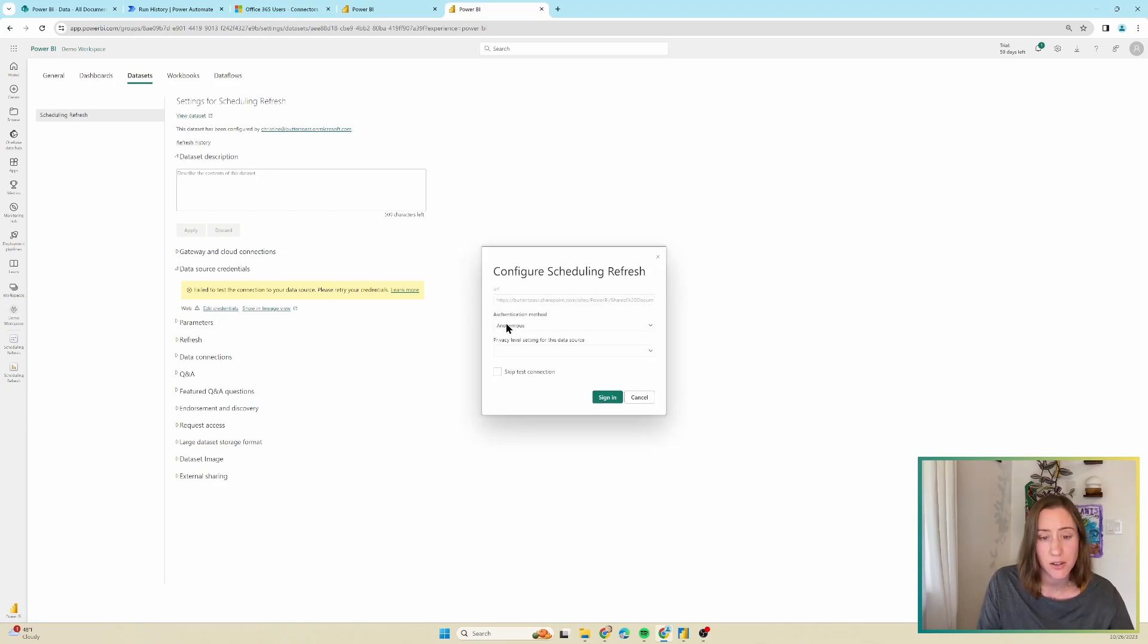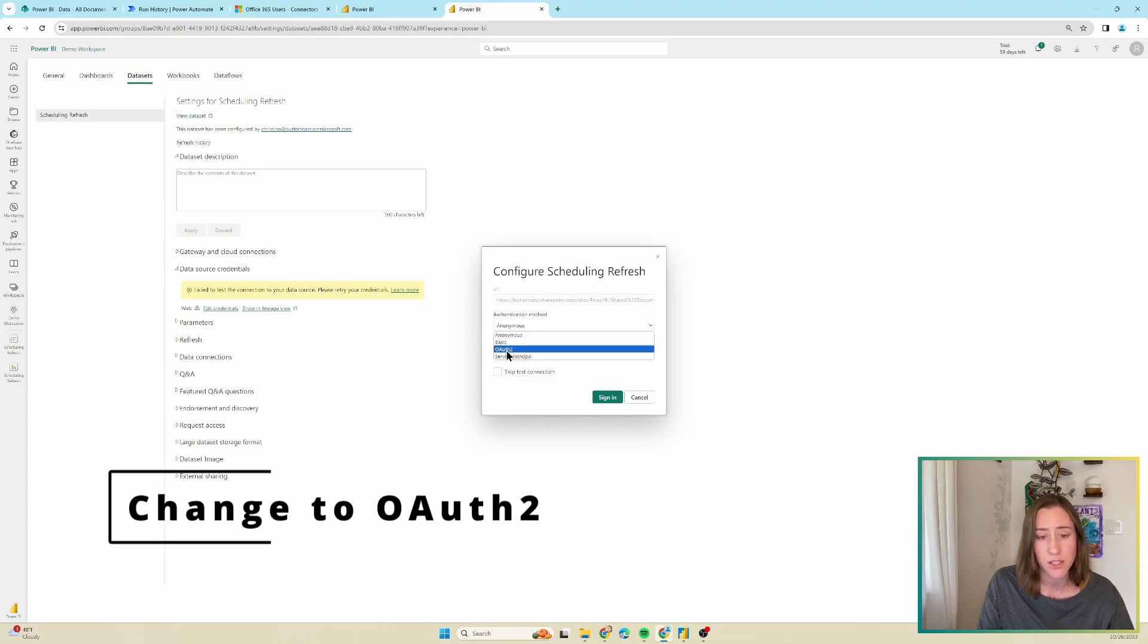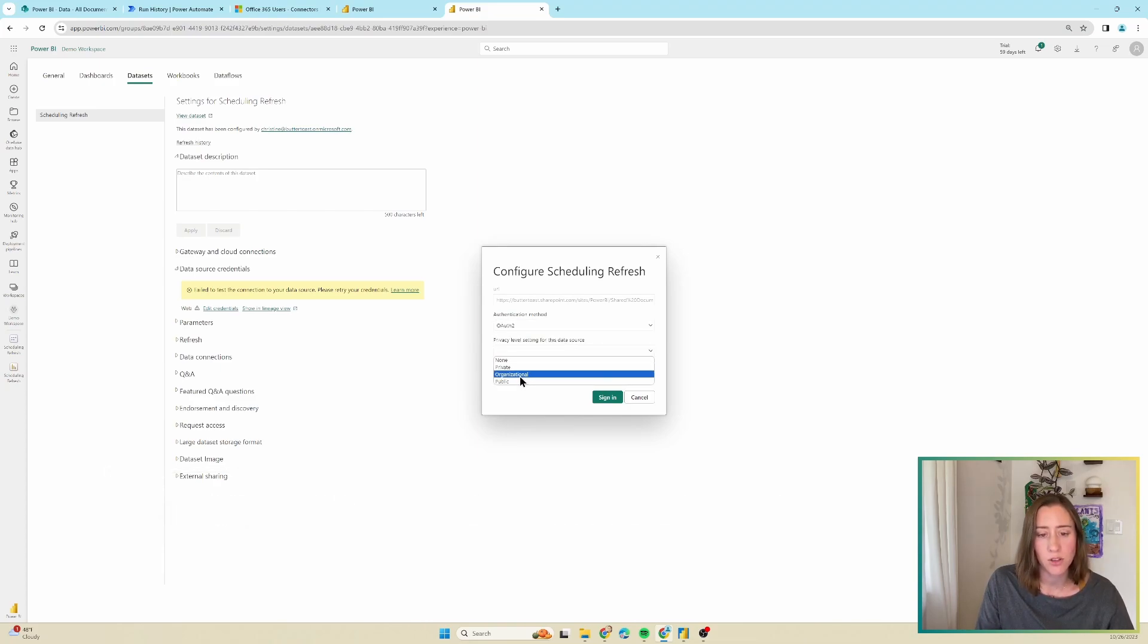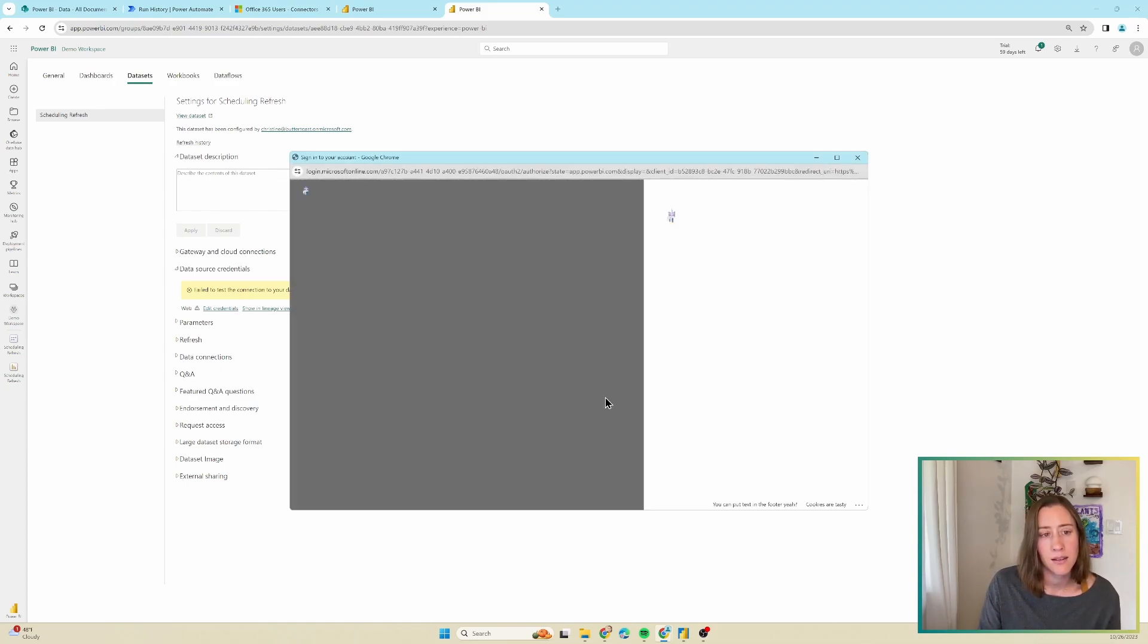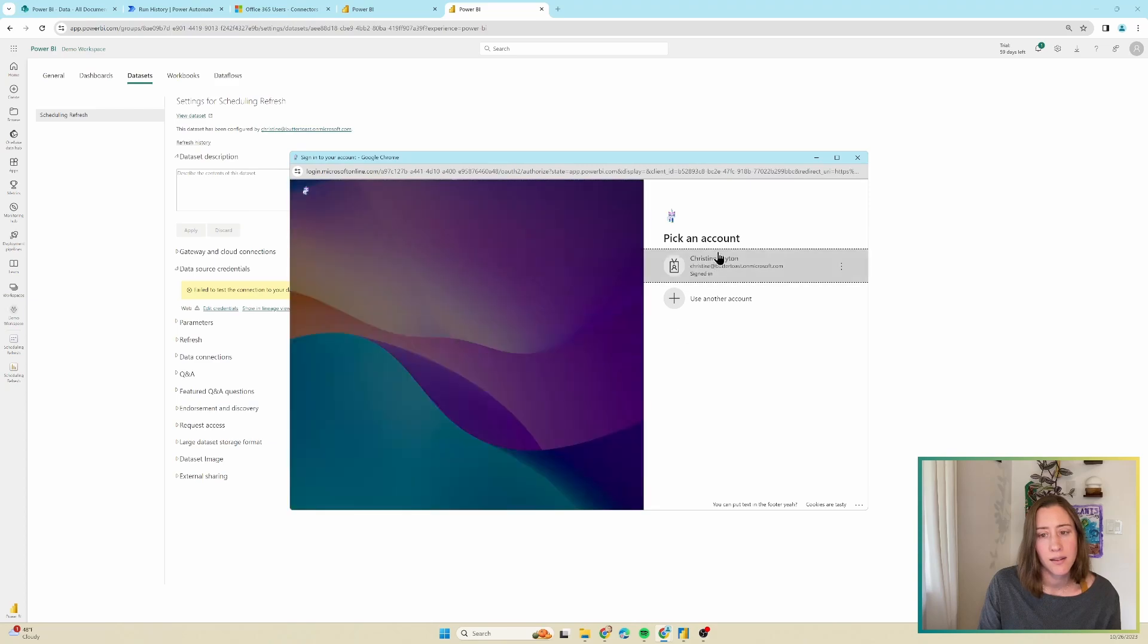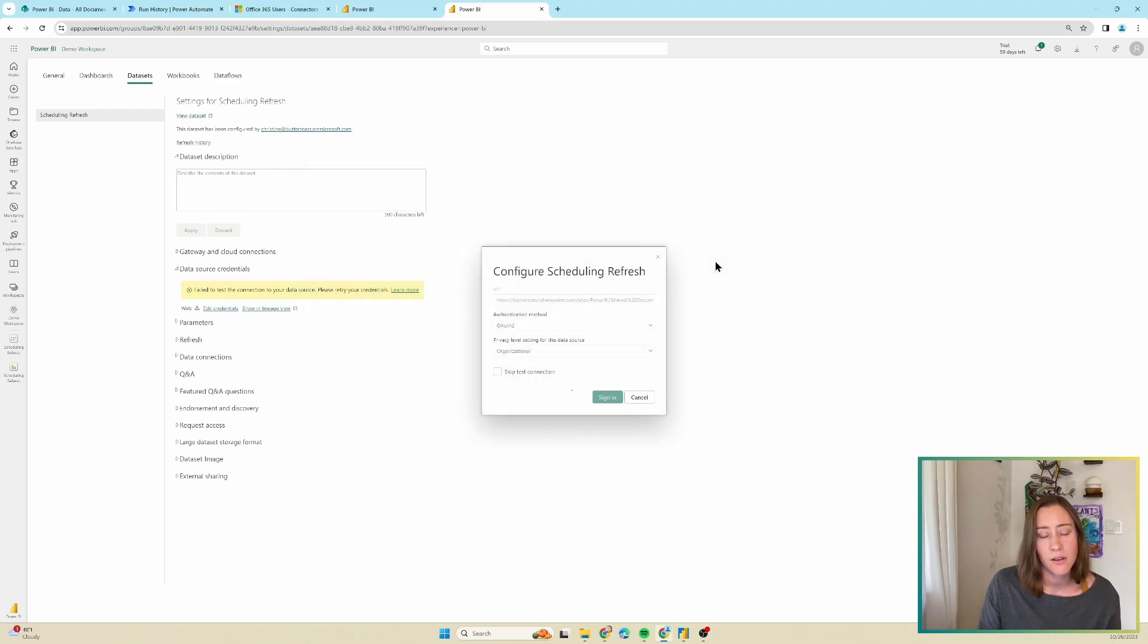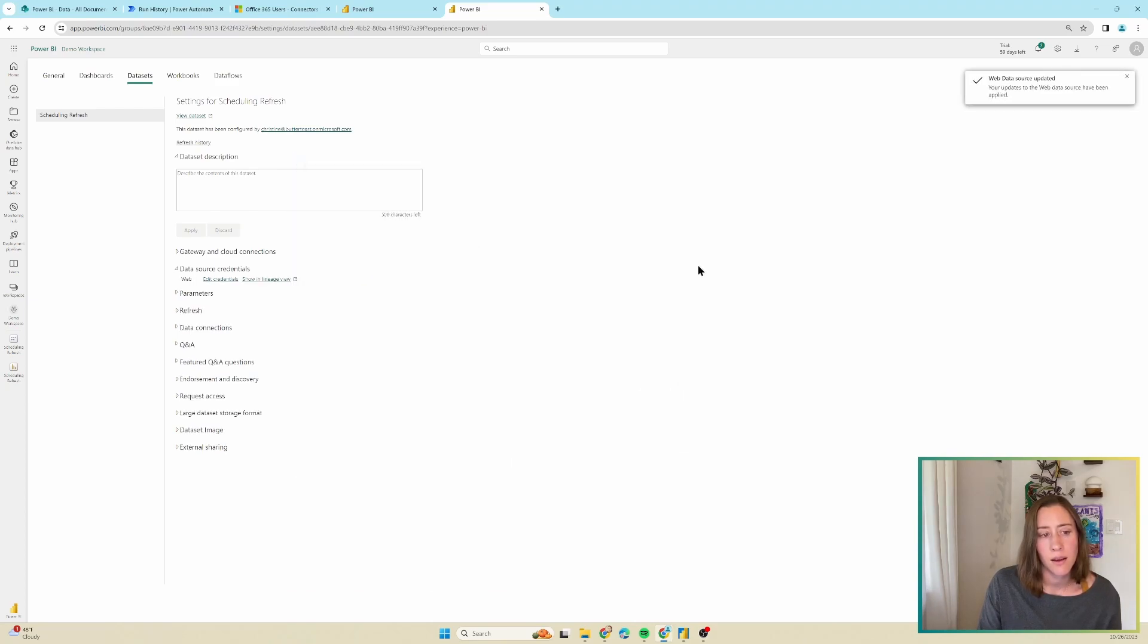You do need to change this authentication method. It always defaults to anonymous, change it to OAuth 2, and then set your privacy level. This is usually going to be organizational. This is basically just saying, what type of data is this? And then click on sign in, select your account. And we're done with that part.